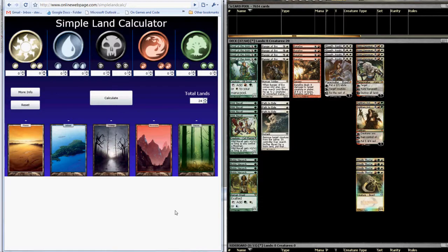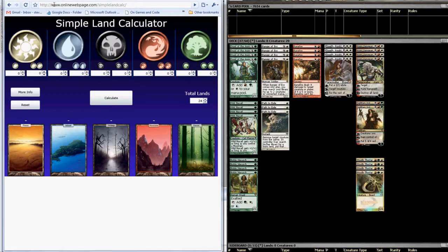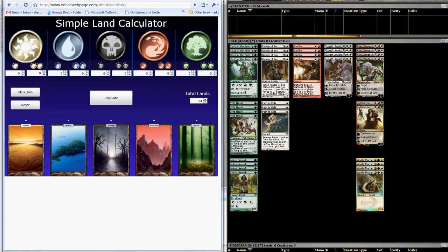So you'll see from the setup here, over on the left, I have a web page pointed to www.onlinewebpage.com/SimpleLandCalc, which will open up the app that we're going to go through during this tutorial.